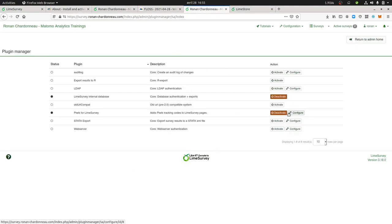Then the next thing that you need to do is of course you need to configure the plugin and once you do so you need to activate it. Okay that's as well an important part.